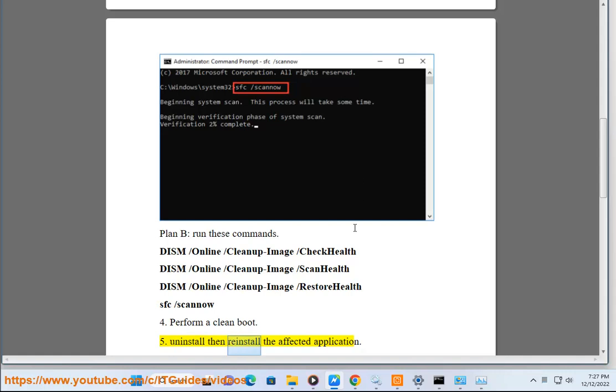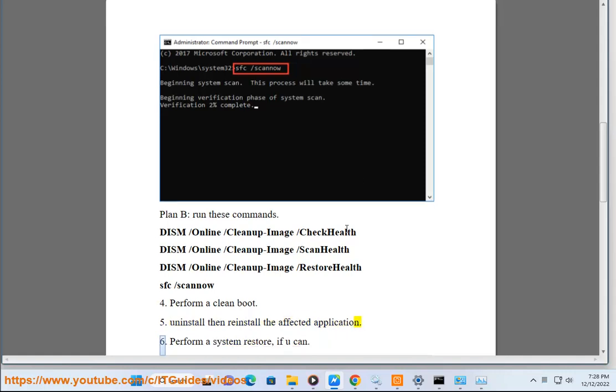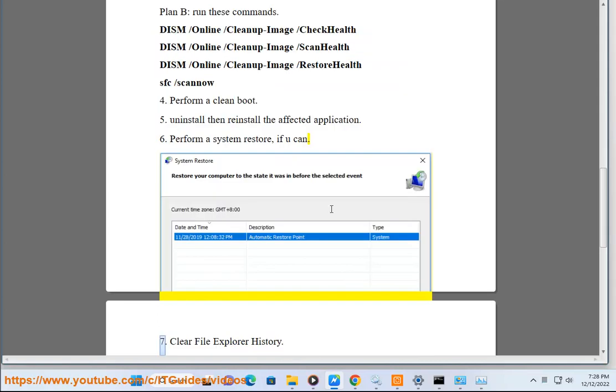5. Uninstall, then reinstall the affected application. 6. Perform a system restore, if you can.